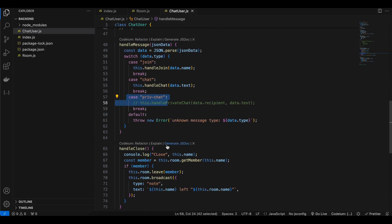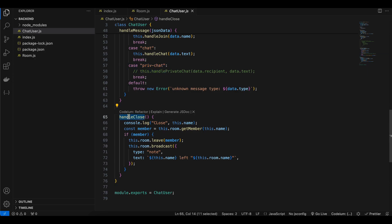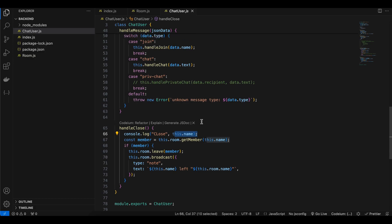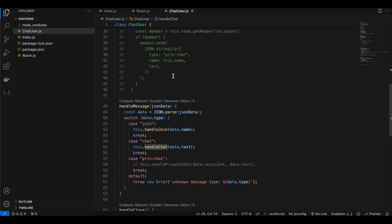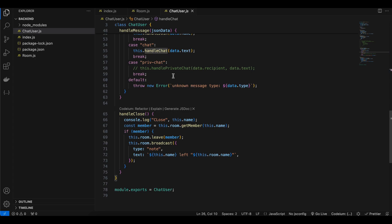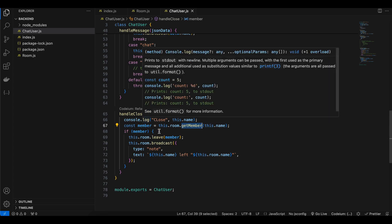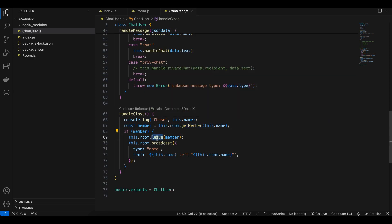I haven't implemented private chat. For handleClose, this gets called whenever a user leaves a particular room. Here again this.name is properly set. We call the getMember method from room.js passing the name, and if the user exists we call leave from room.js and also broadcast that message to other clients inside that room.